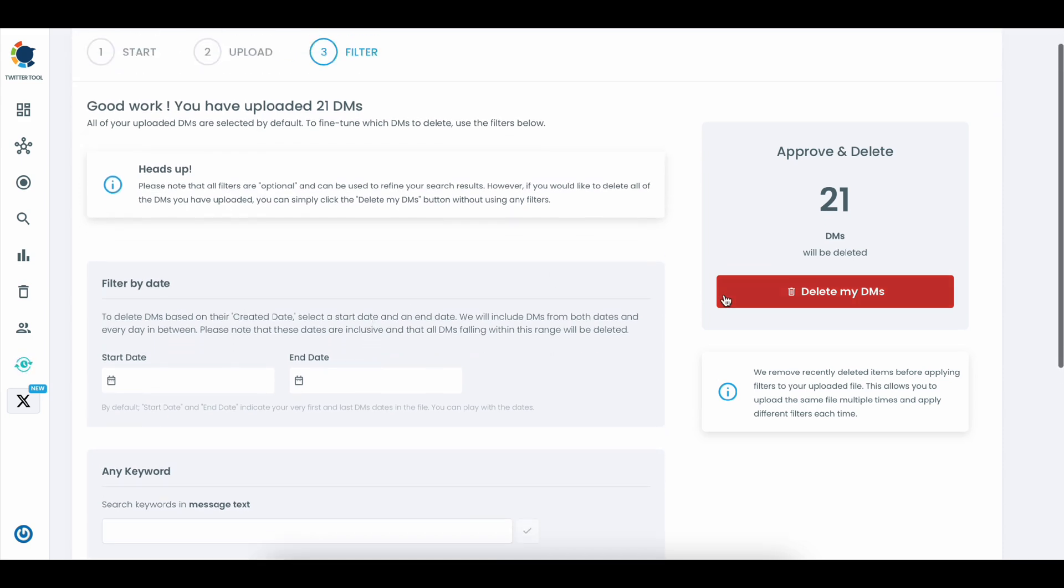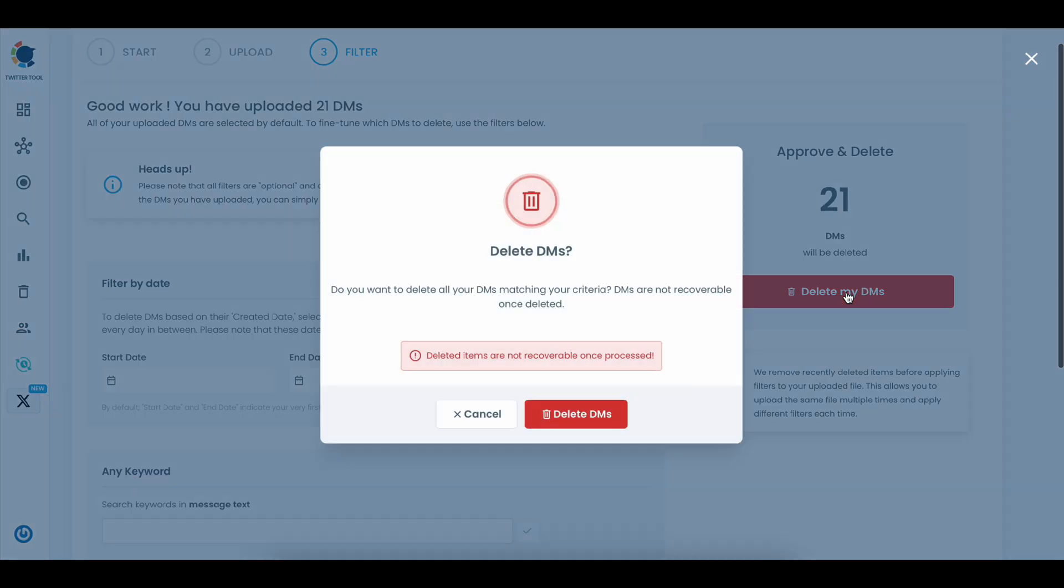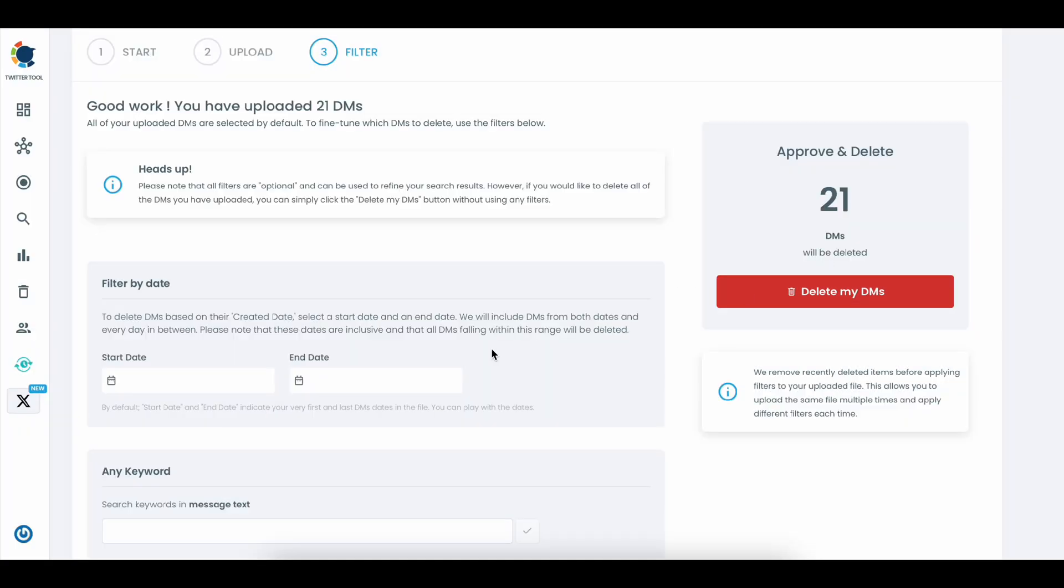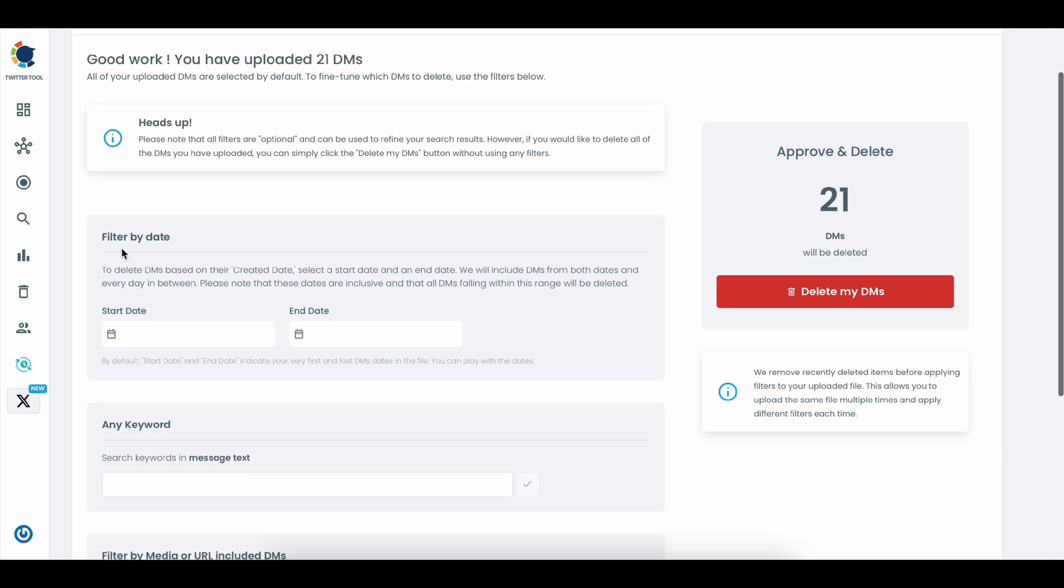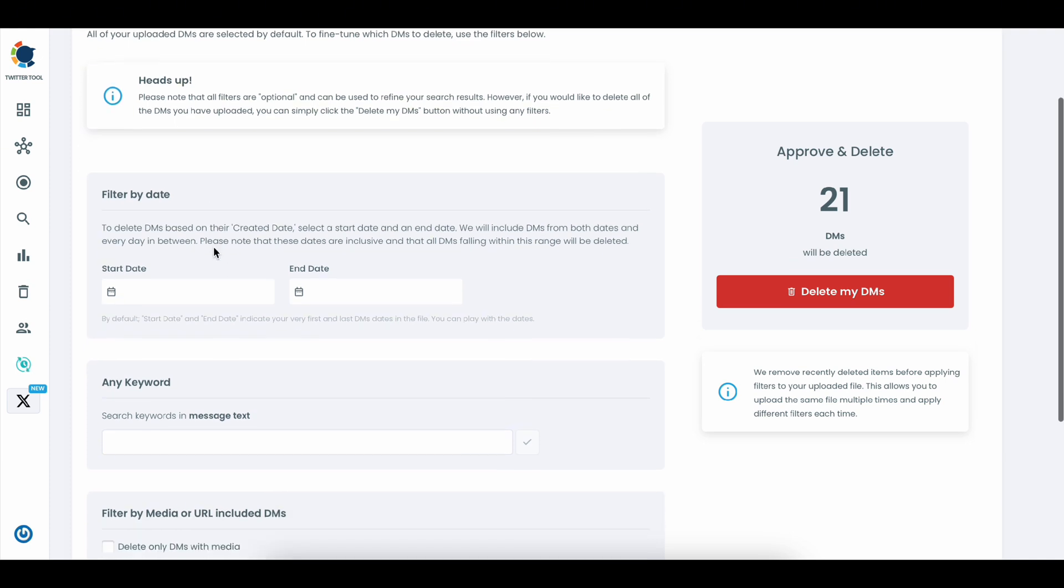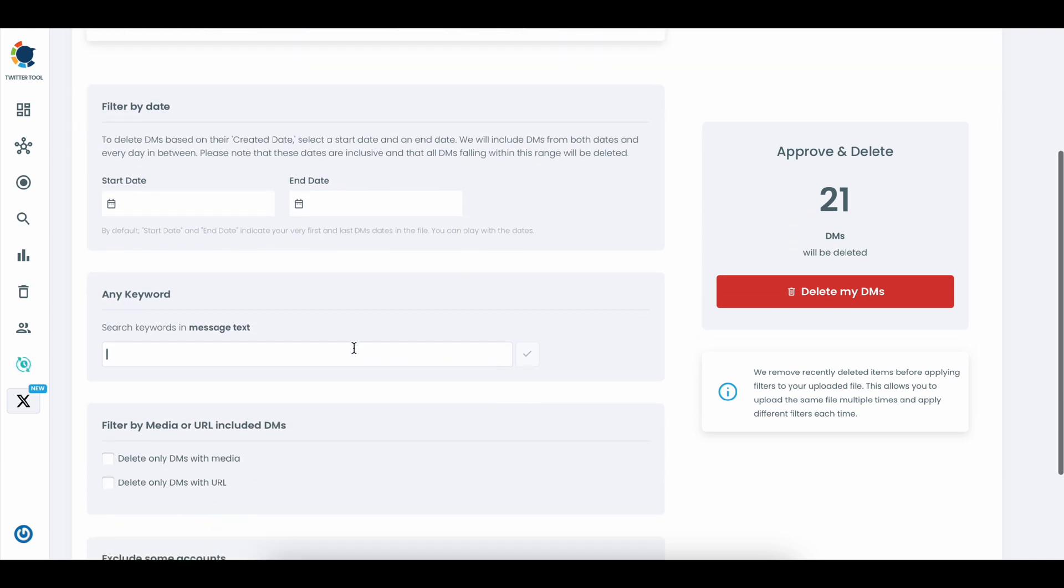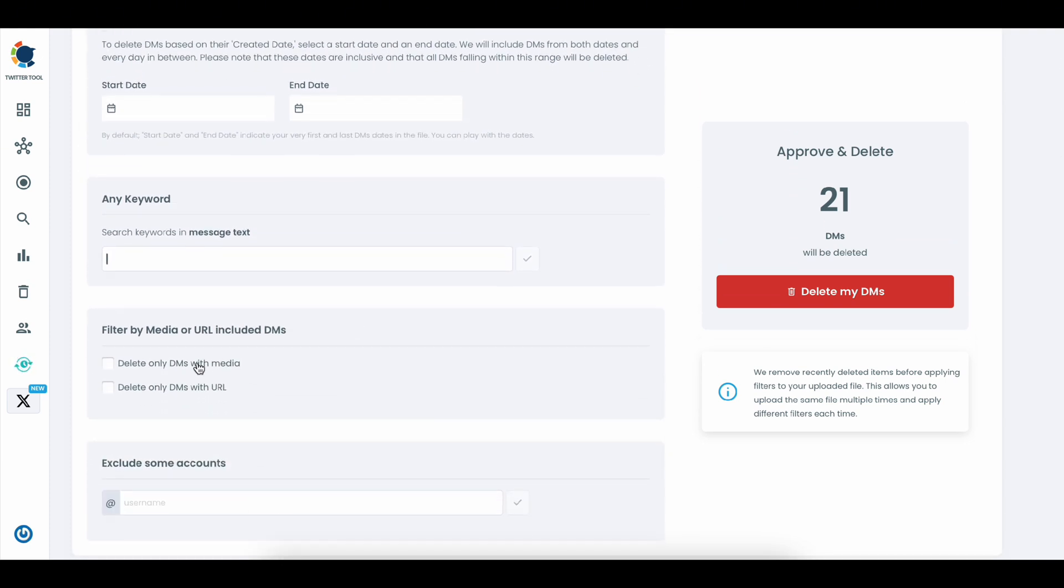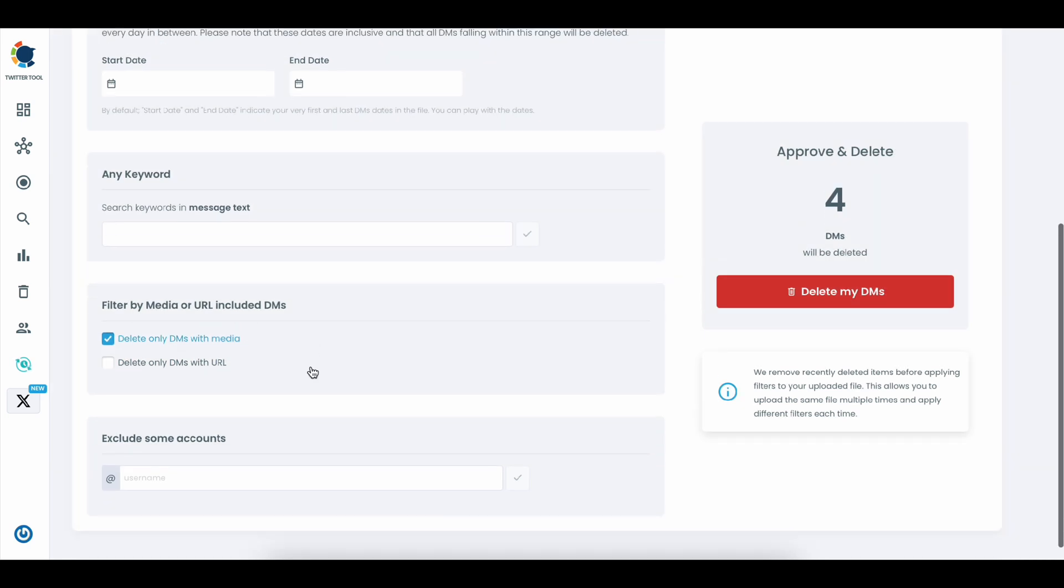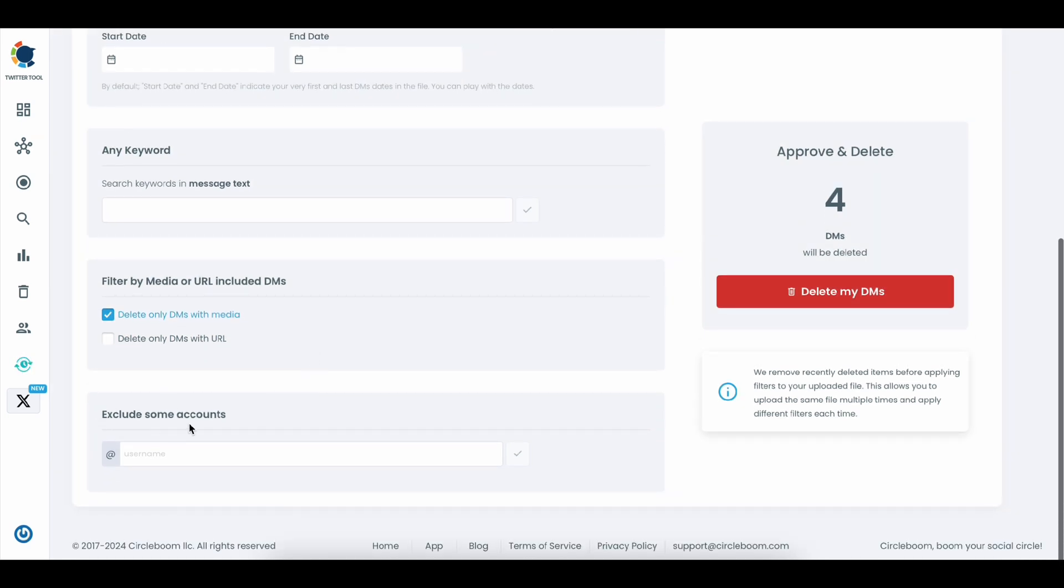After uploading, you can either delete everything at once or get specific with filters. You've got choices like date range, keywords, media or URL inclusion, and even the option to exclude certain accounts.